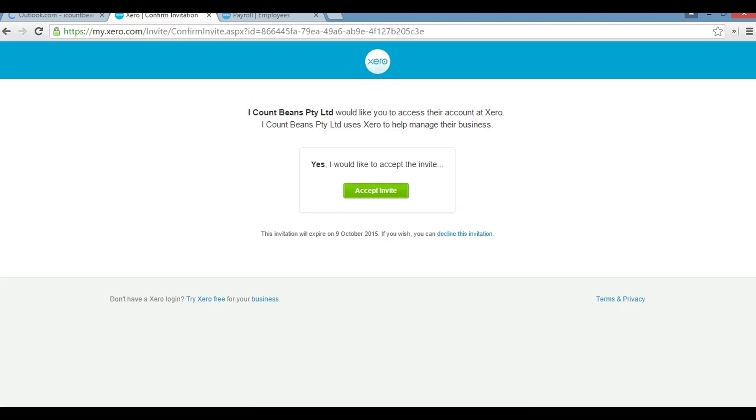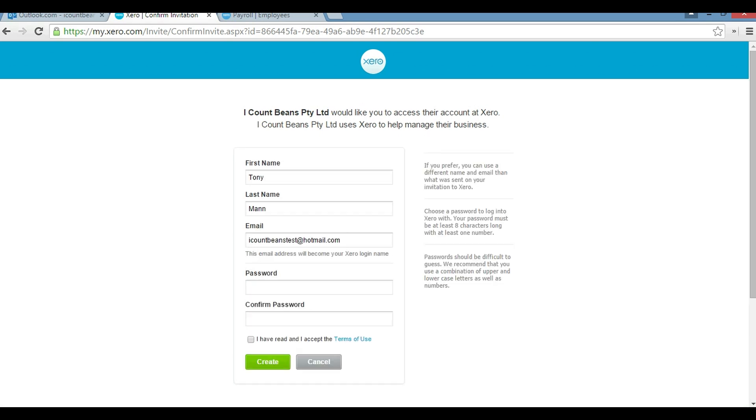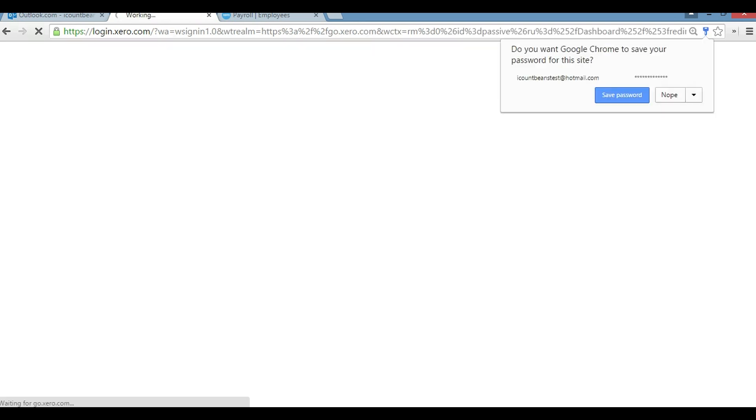Okay, now what we do is accept our invitation. We're going to click on accept and now we're going to create a login. So what we're going to do is create a password, accept the terms and conditions, and click create.